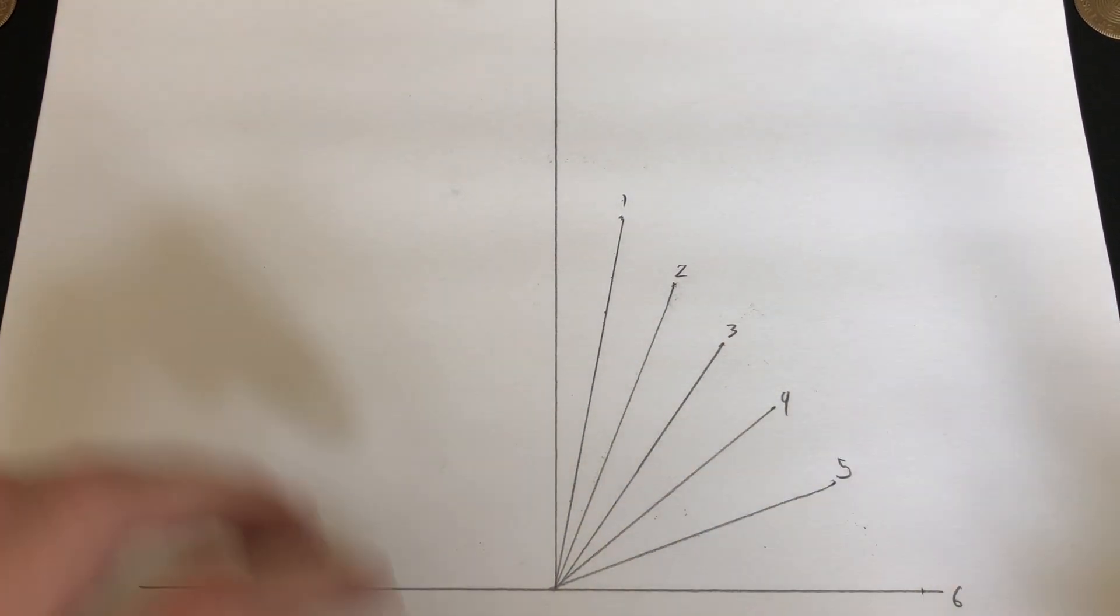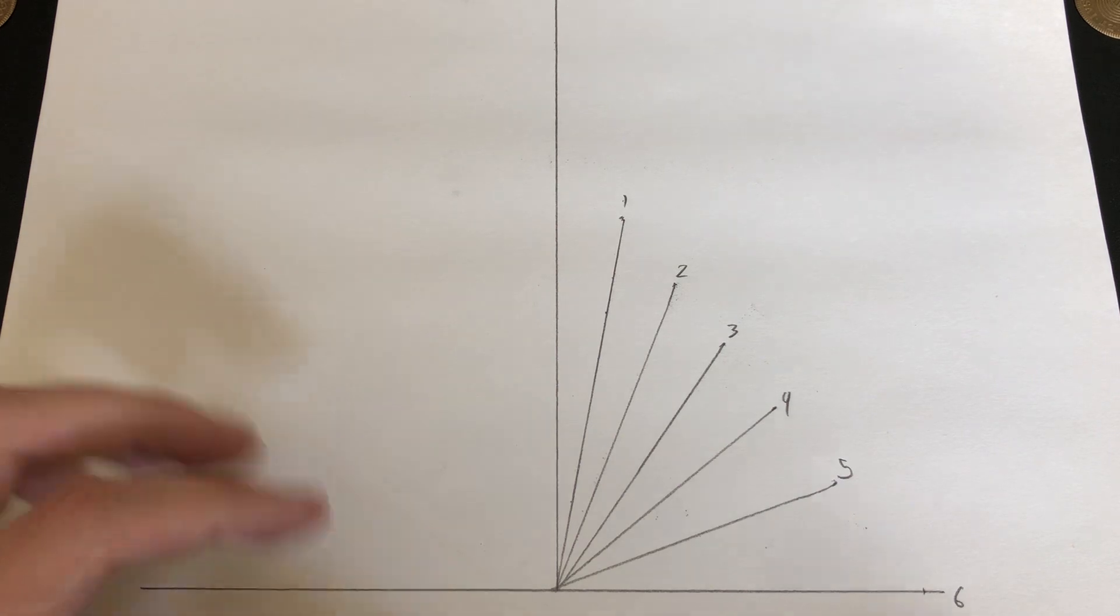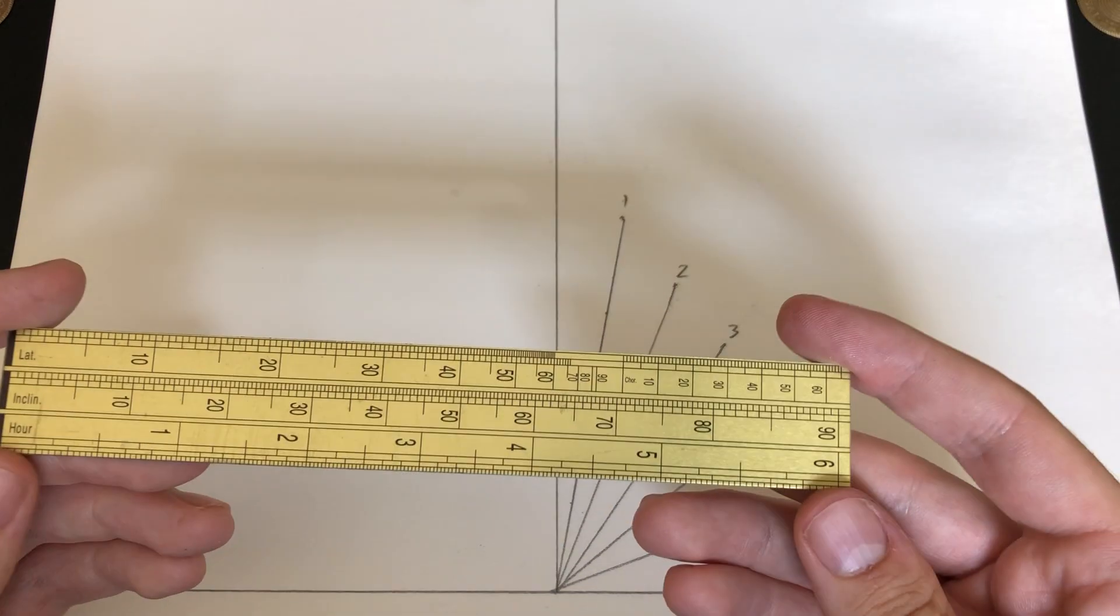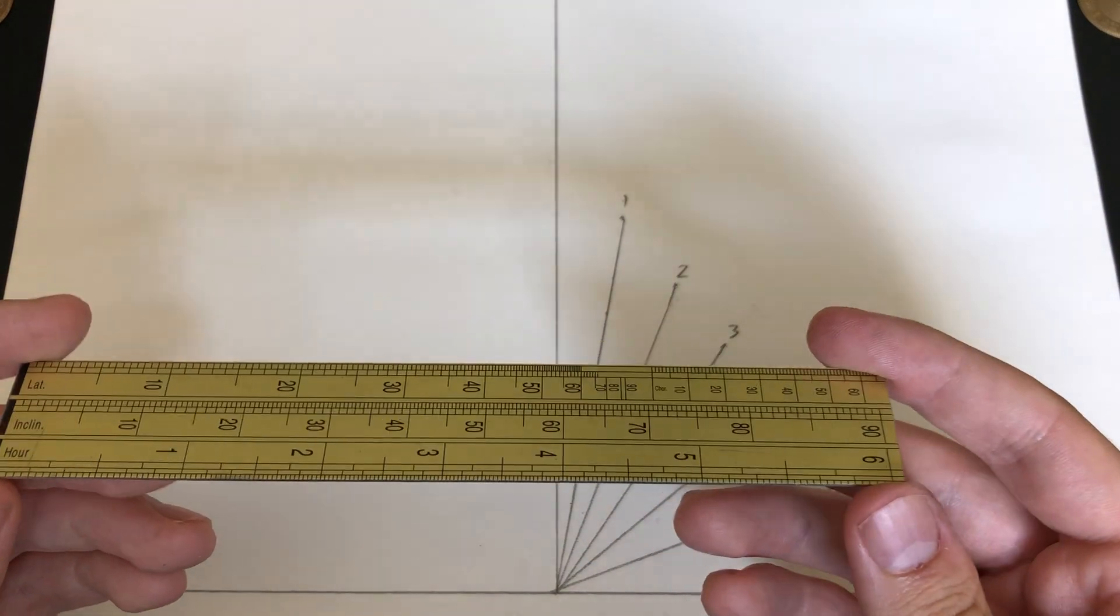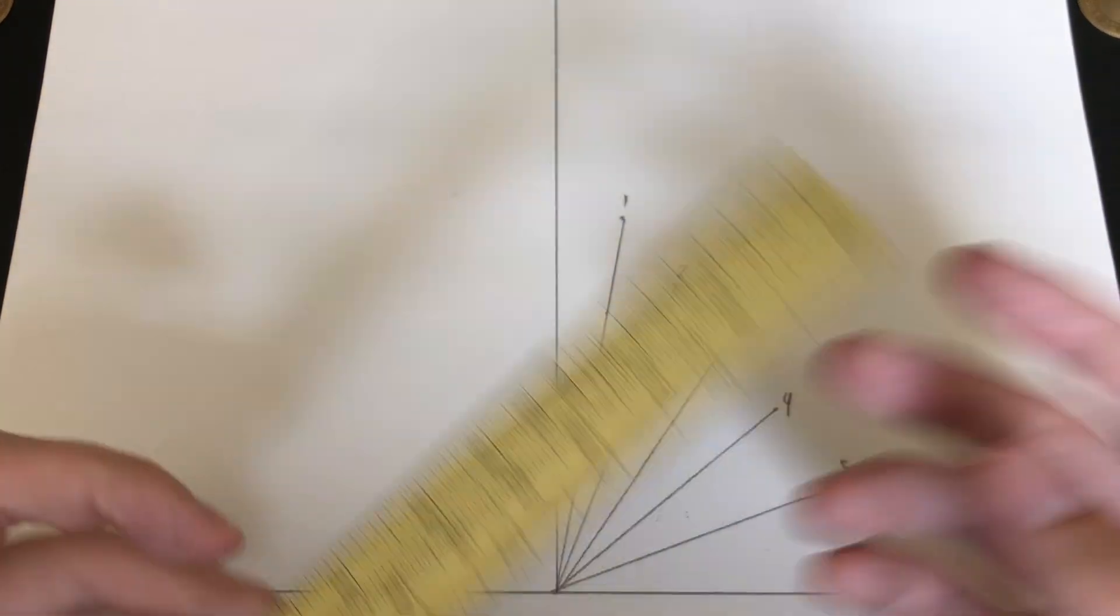Now that concludes our demonstration on drawing a horizontal sundial using the Searle dialing scale, and I hope you enjoyed.